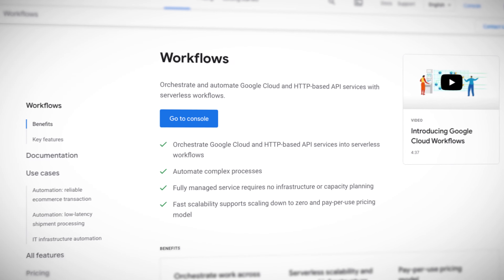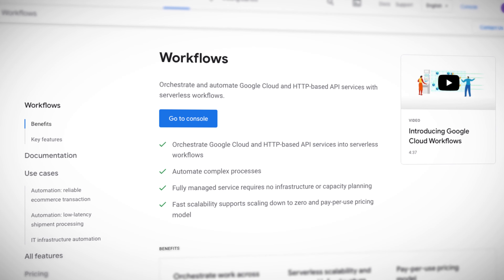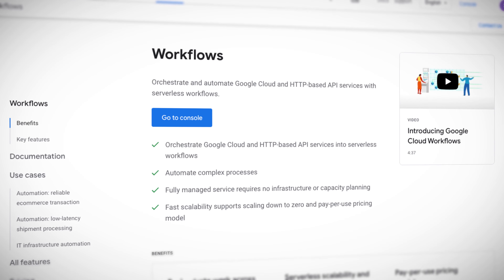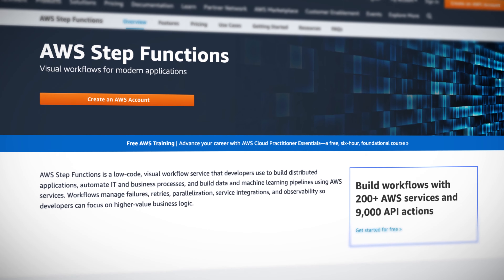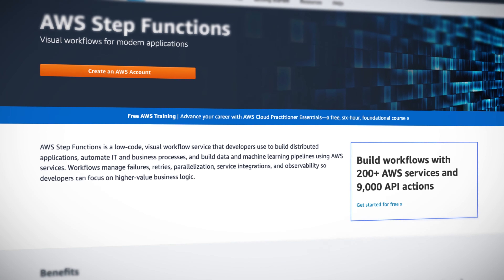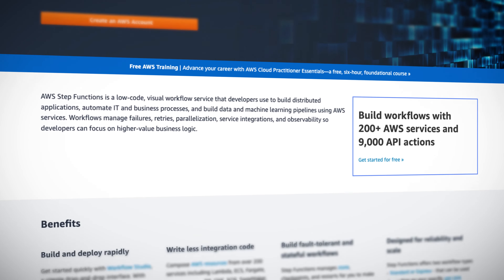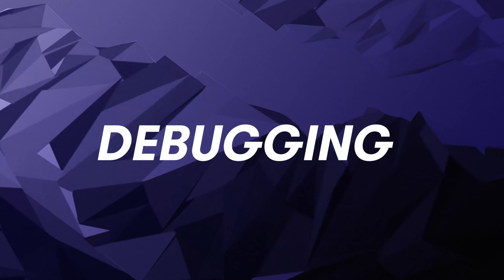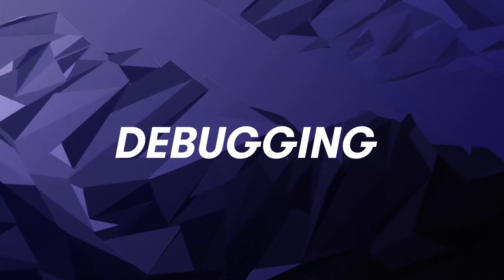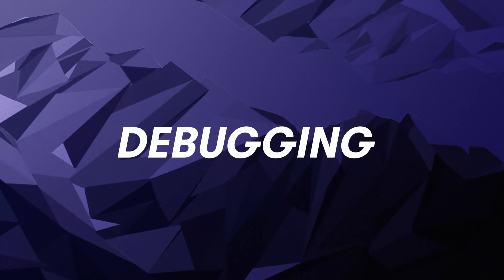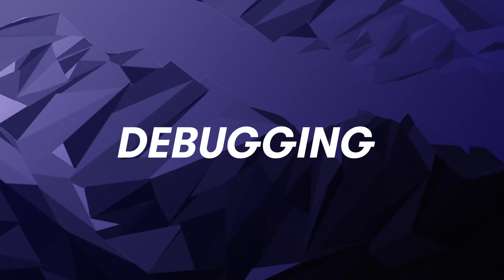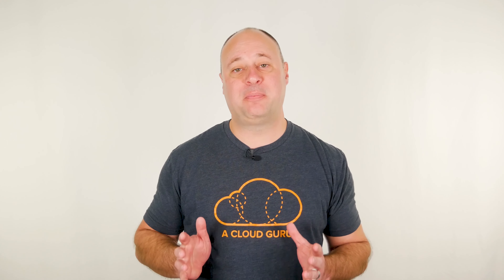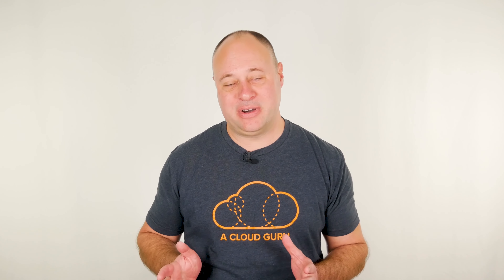Azure Durable Functions are an extension of Azure Functions that lets you create stateful workflows using what it calls orchestration functions and entity functions. GCP's recommended serverless orchestration tool is Workflows. AWS has something similar called Step Functions.